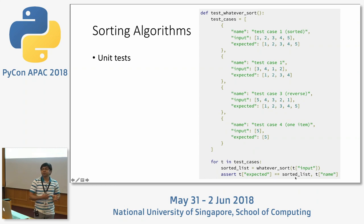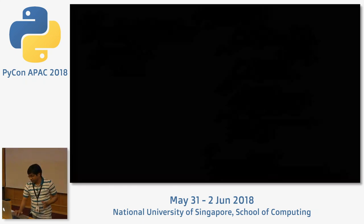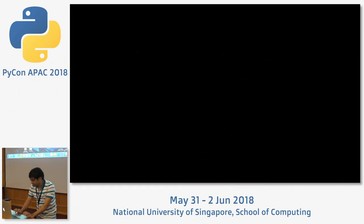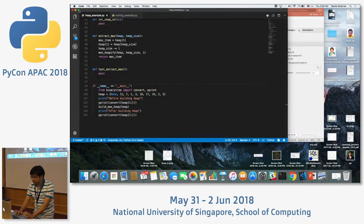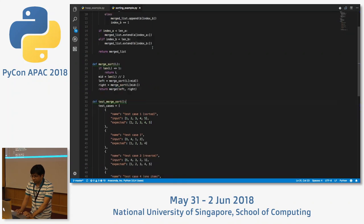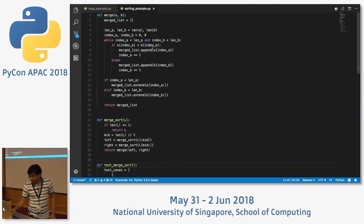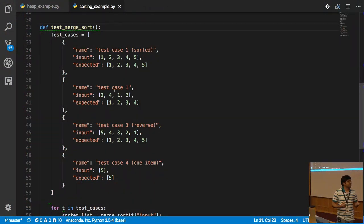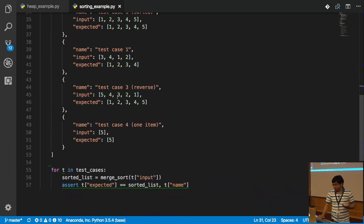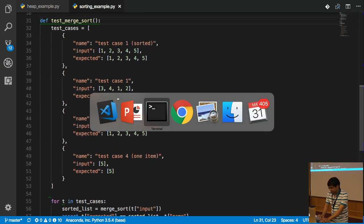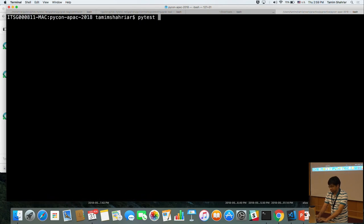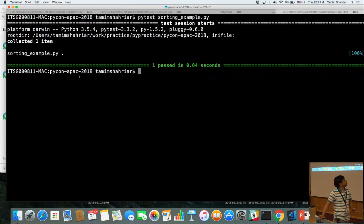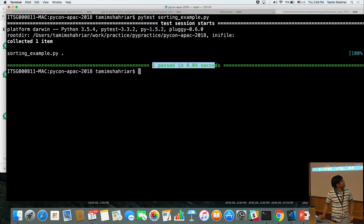If it does not match, it will give you an error, which I can show you. For example, here I have an implementation of merge sort. To verify that whatever I have implemented is working, I can come up with some test cases and then run them. Using PyTest, I run the file and it shows one passed in 0.04 seconds — the test case passed.